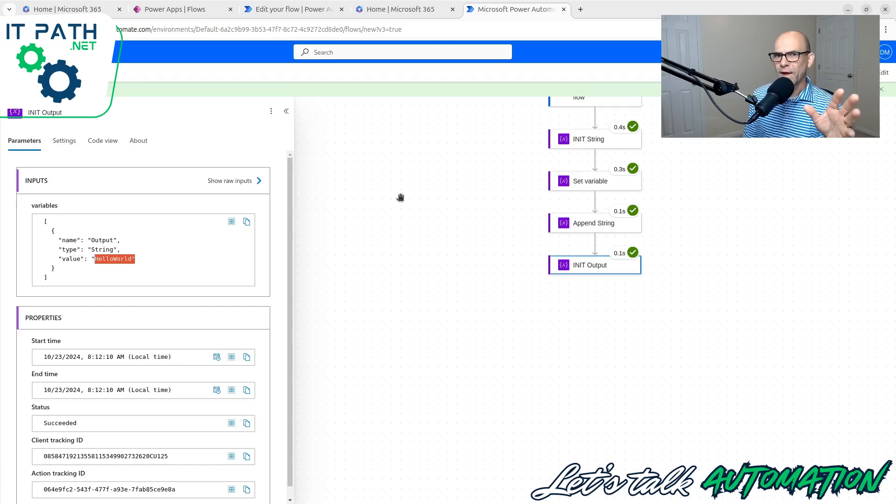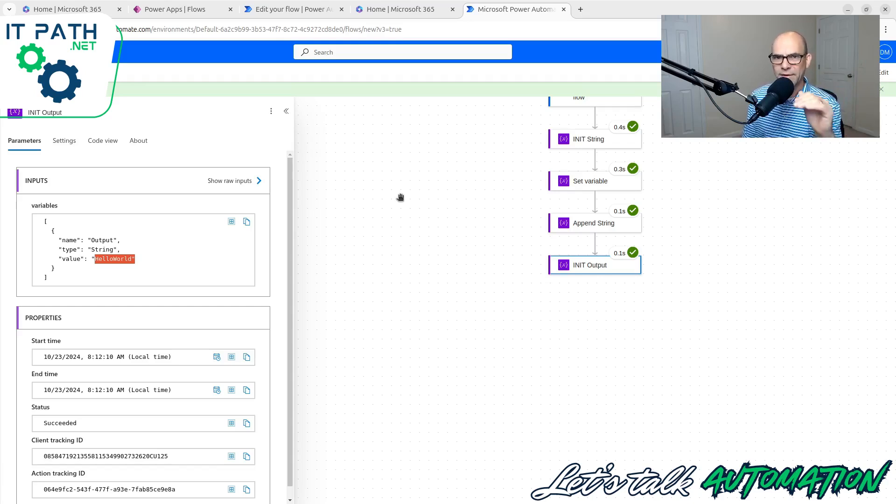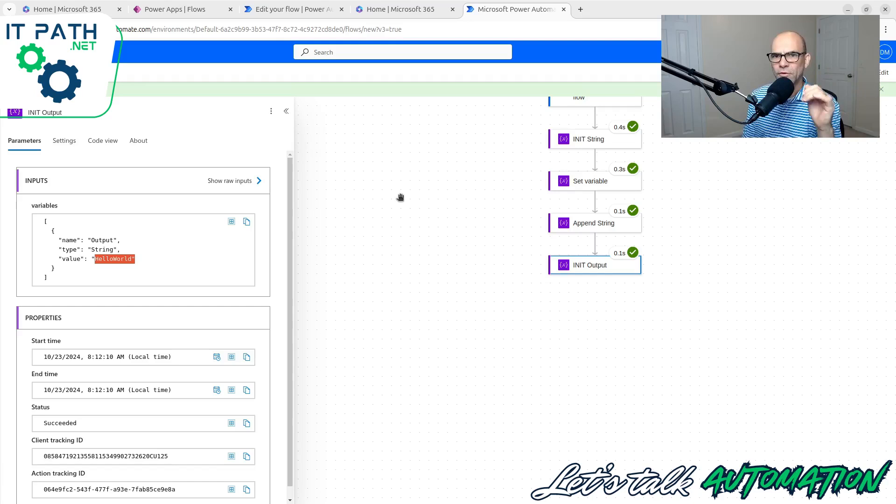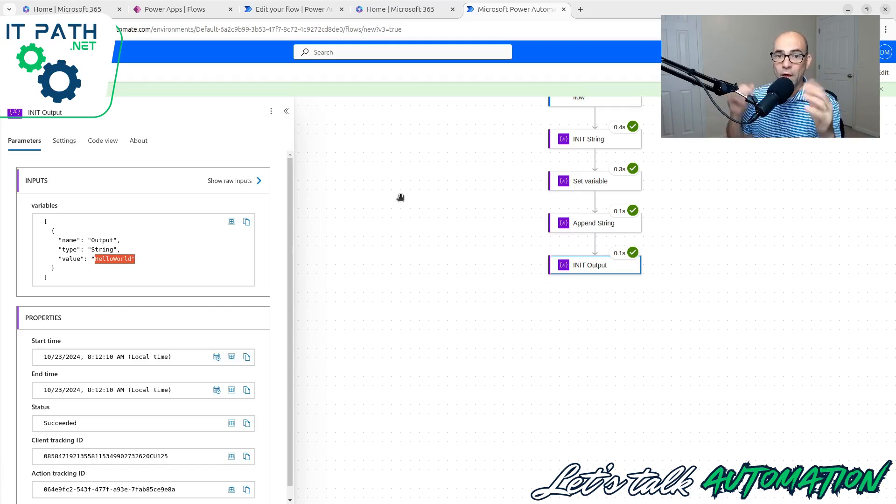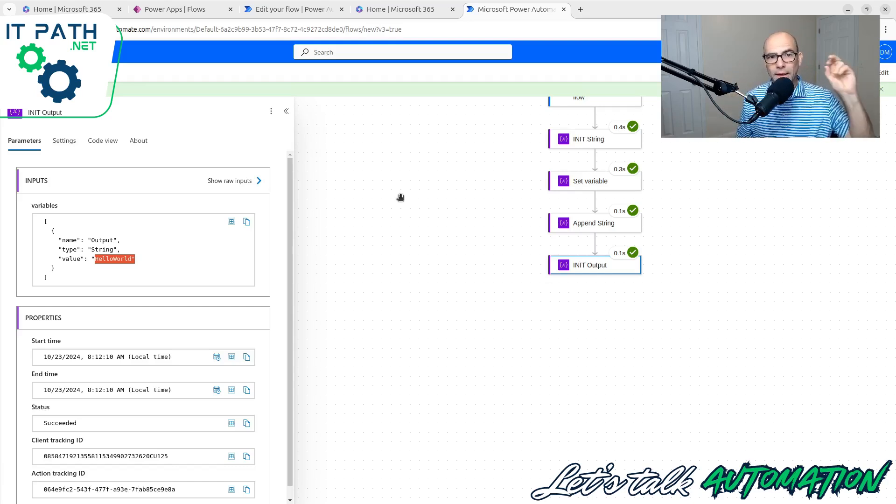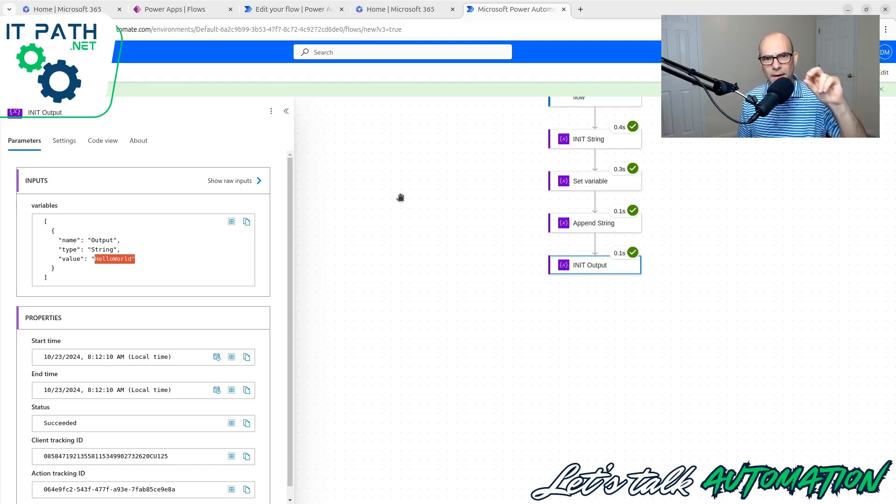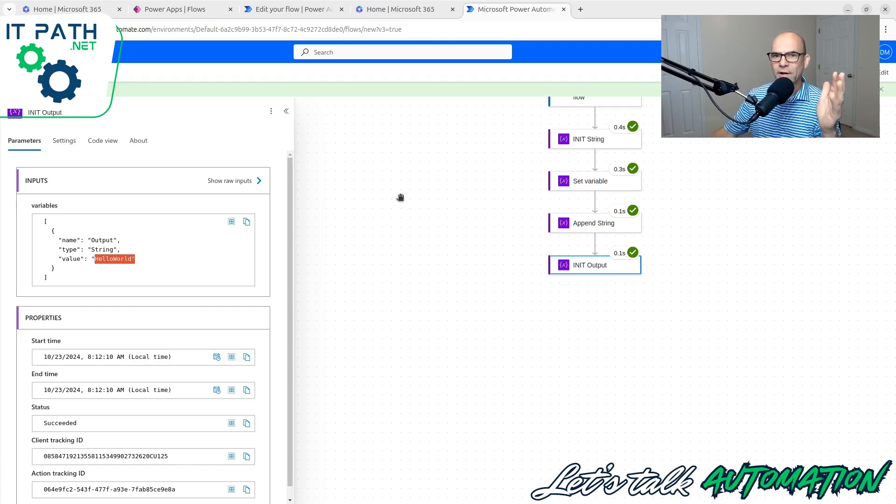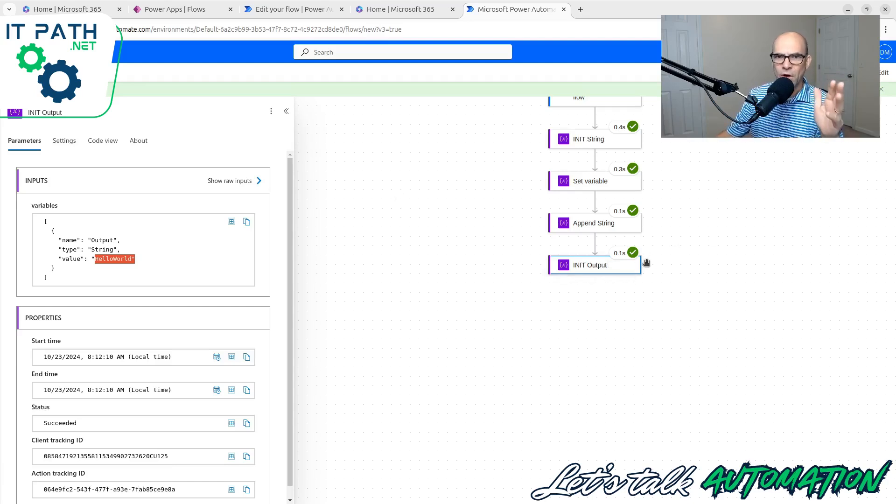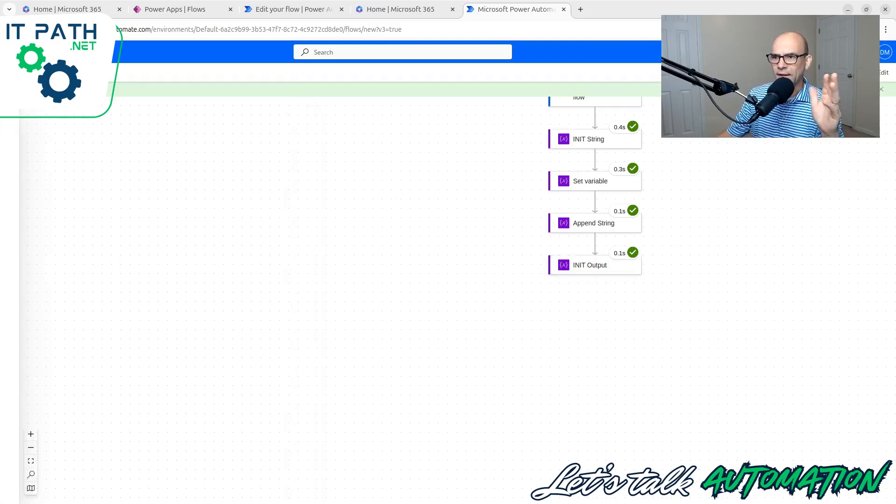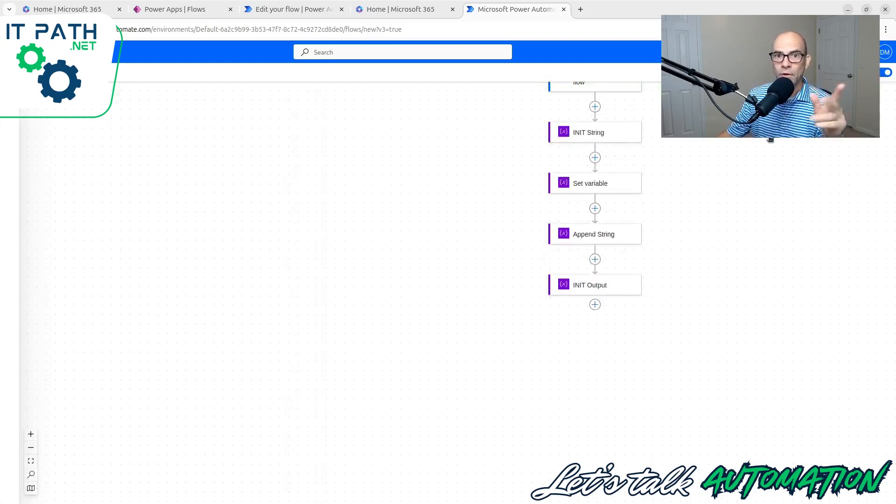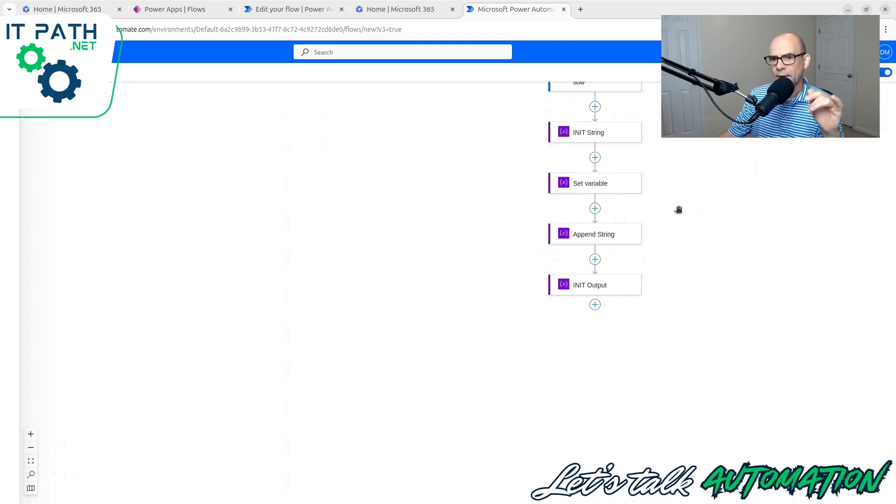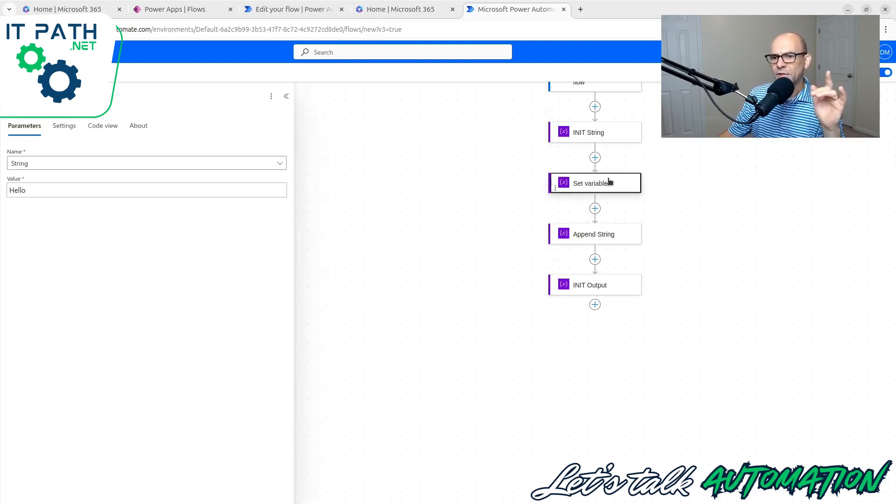So why would you find this helpful to use append string? Well, sometimes you want to add something to the string as your flow is going along. Maybe you just want to do a number and then comma and then another number and then comma and then another number. And then you're going to have some output which gathers all of that at the end of the flow. You can totally do that inside Power Automate. And let me show you real quick how that would work.